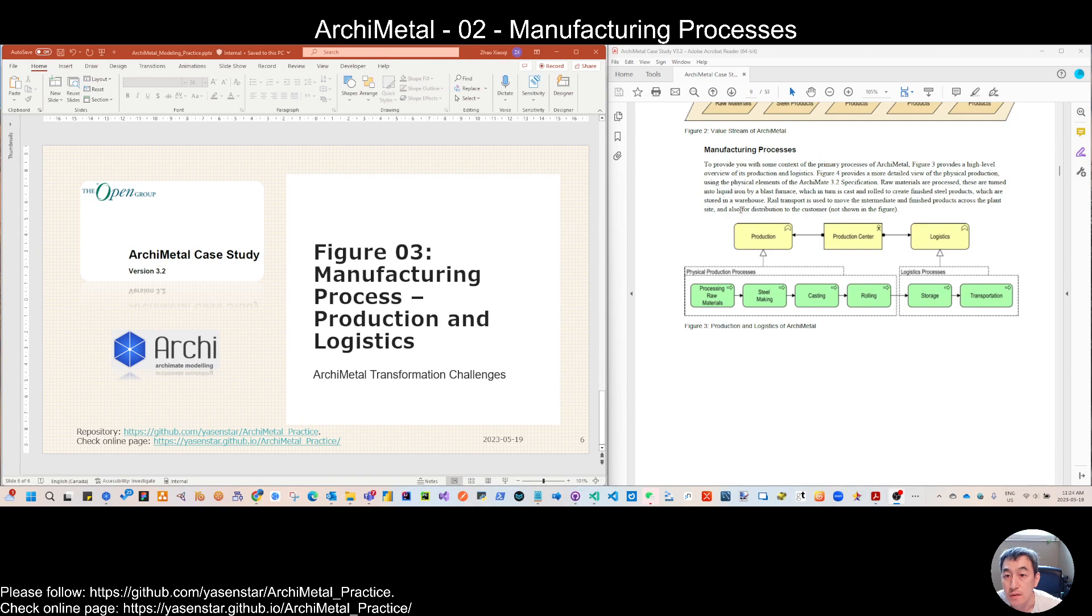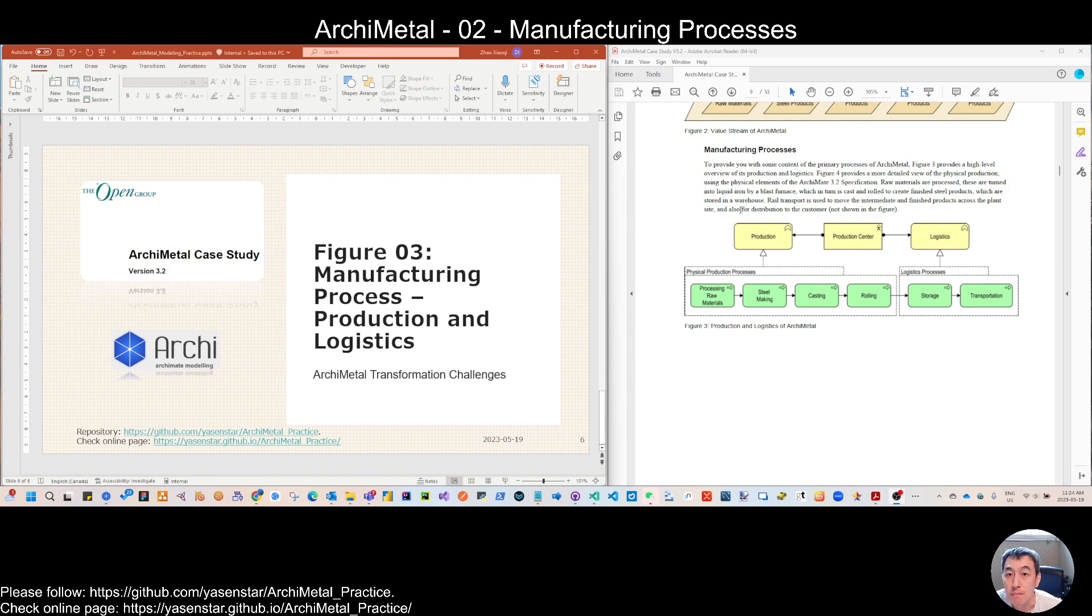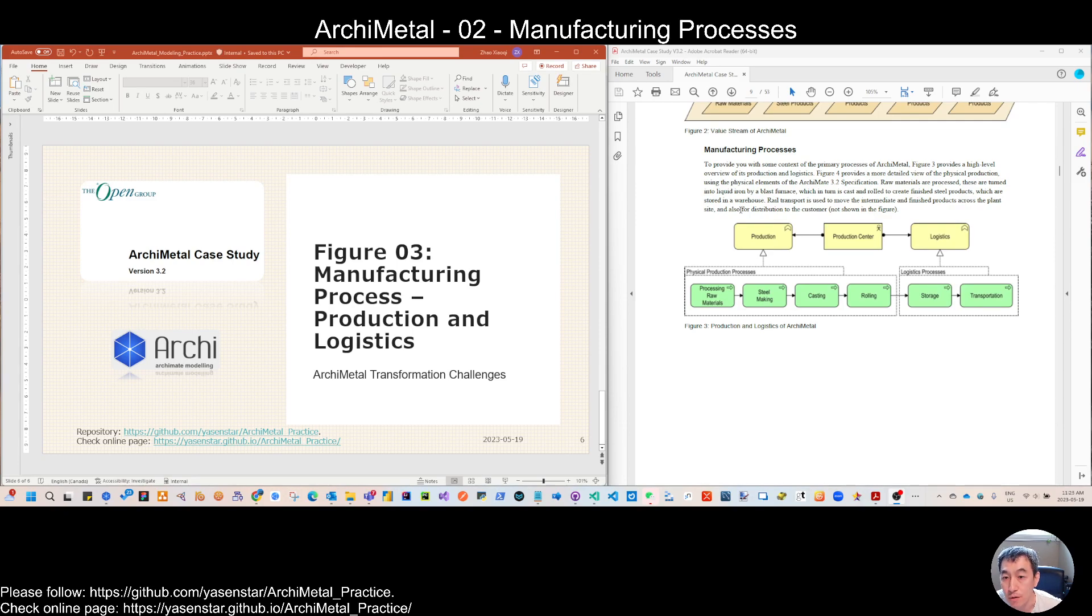We don't talk about the business process, which normally we use that term in Archimate. Since Archimate is manufacturing company or factory, so we are talking the manufacturing process.